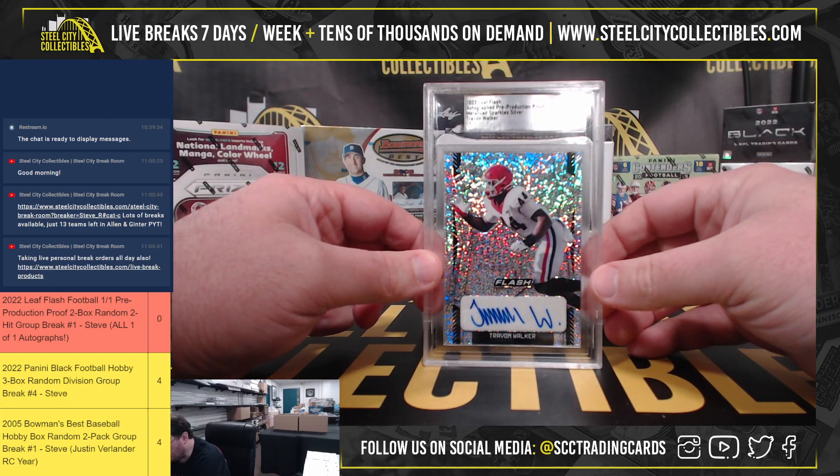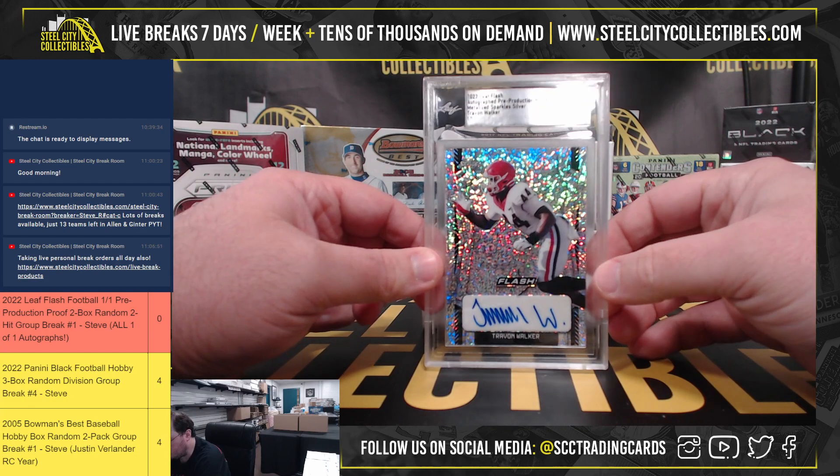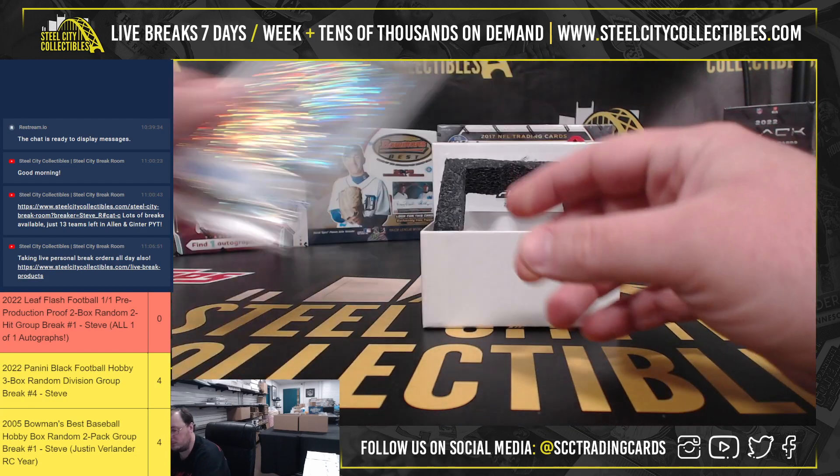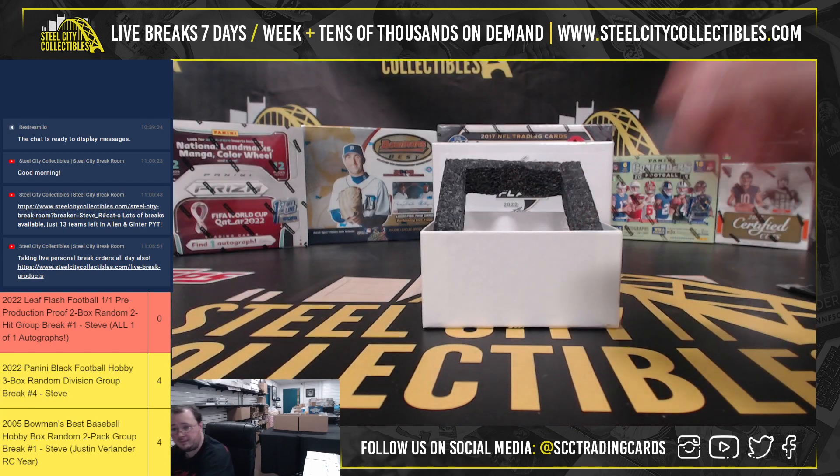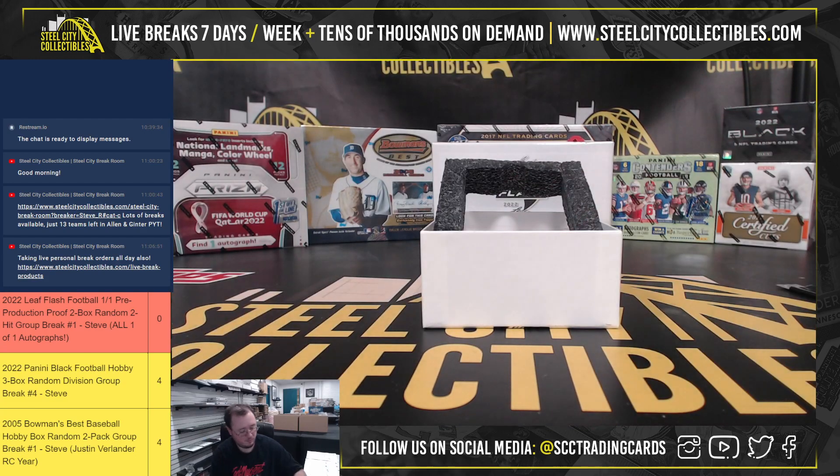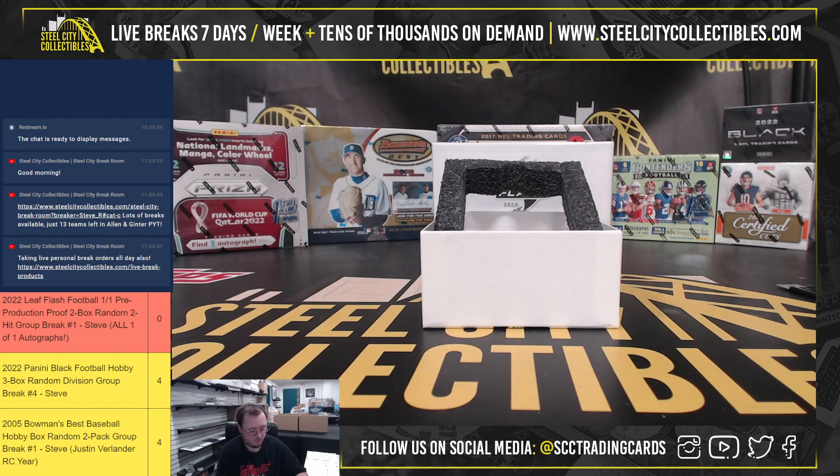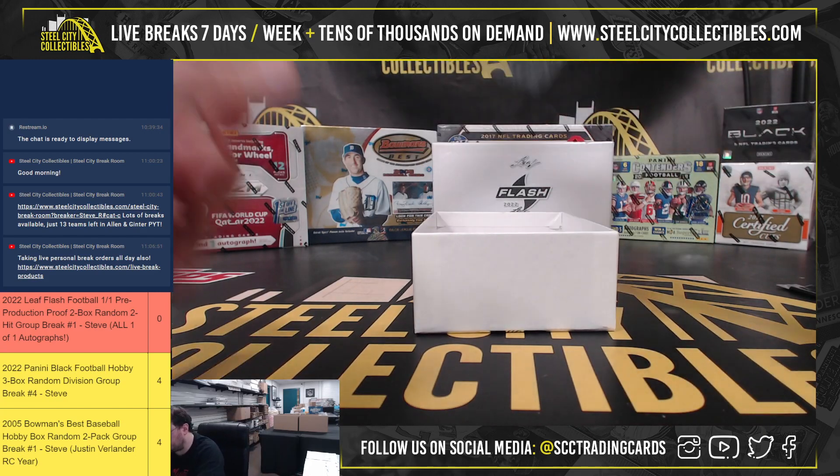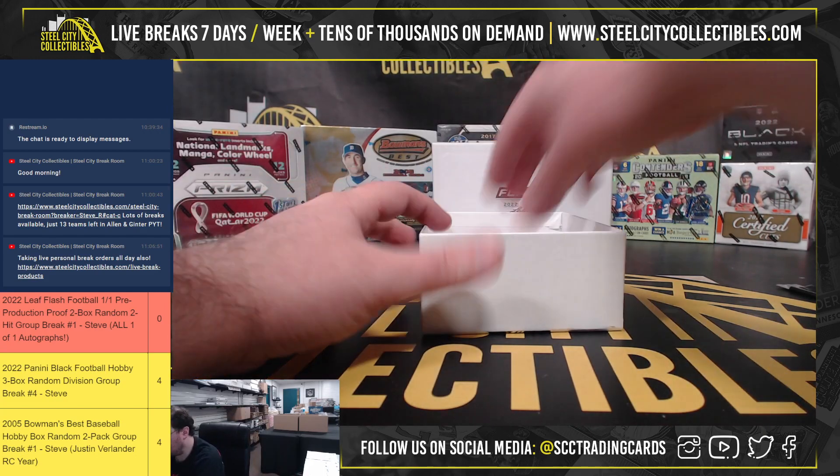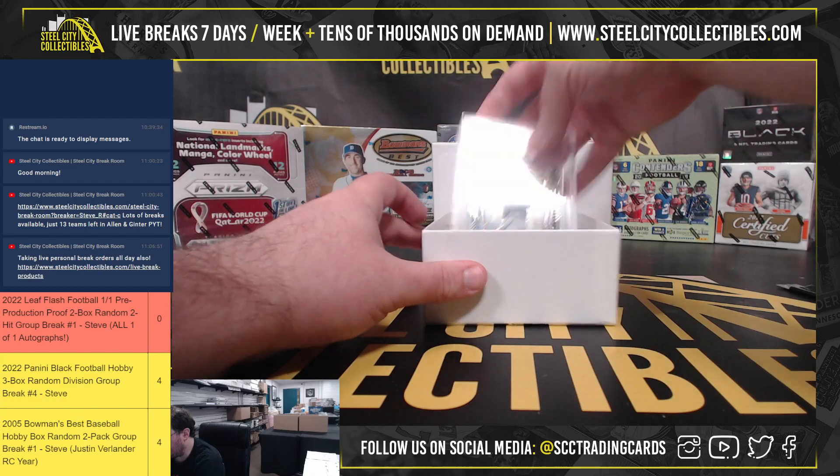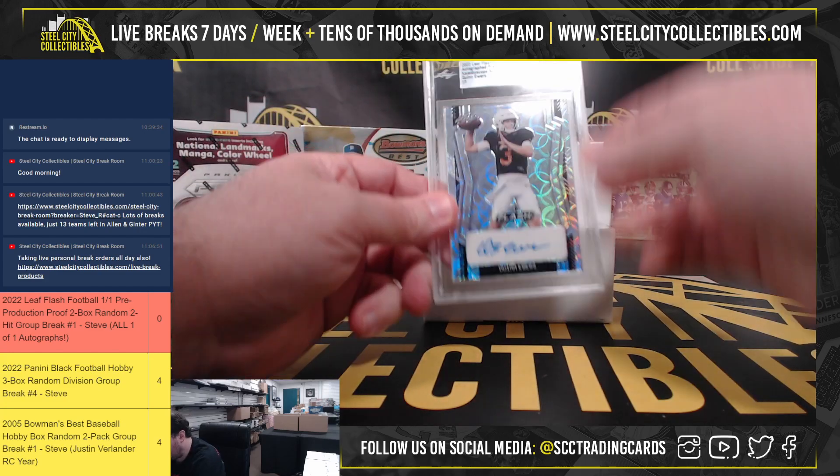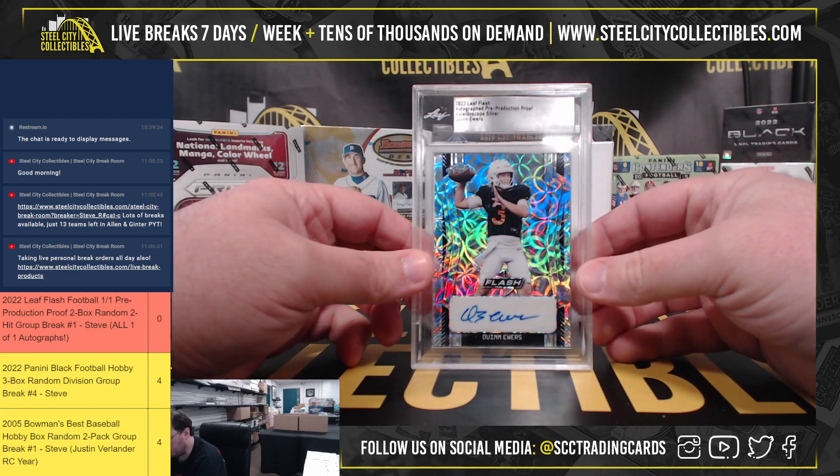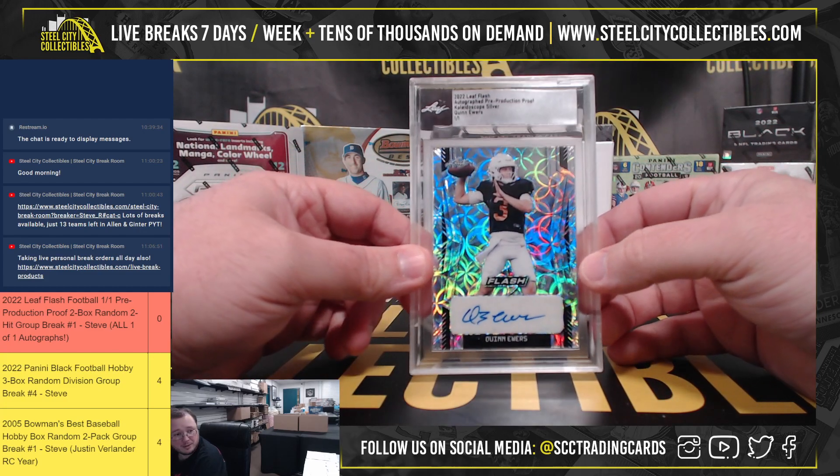Metalized Sparkle Silver, Trevon Walker. And our final hit here, Kaleidoscope Silver, Quinn Ewers.